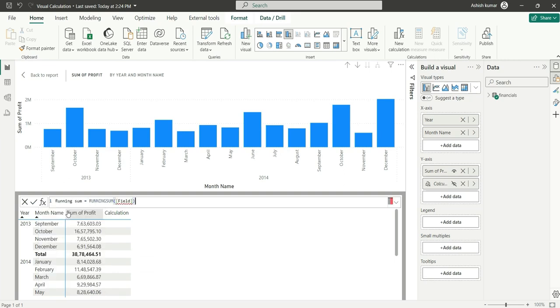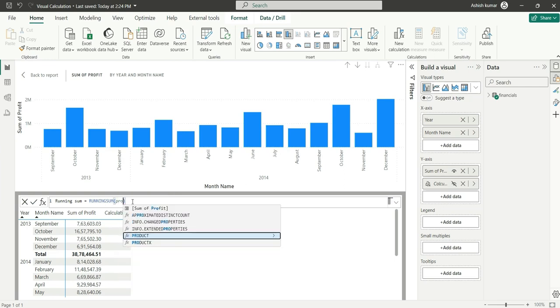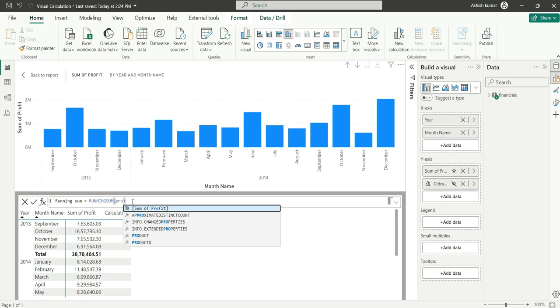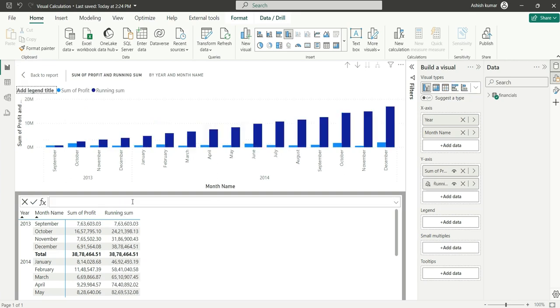It says 'field running sum of field.' Instead of field, we can add whatever measure we want to show the running sum on. I'll add profit, so I'll add sum of profit which is used in the chart. Then click Enter. You will see a running sum has been added. Go back to report. You can see how easily we have added this measure.